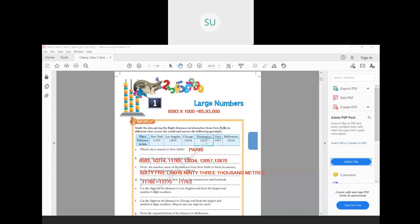Now rounding off to the nearest hundreds: look at the digit to the right of the hundreds place. The hundreds digit is seven, and to its right is six. Since six is greater than five, we add one to seven, making it eight. The remaining digits to its right become zero, so the number rounded to the nearest hundreds is 11,800.